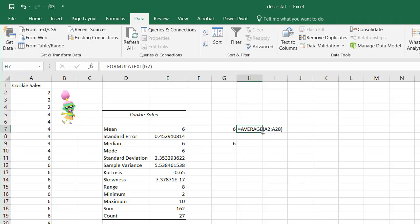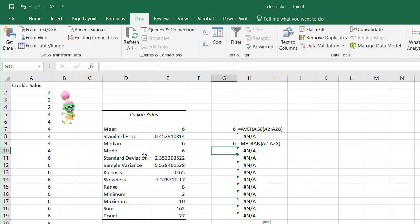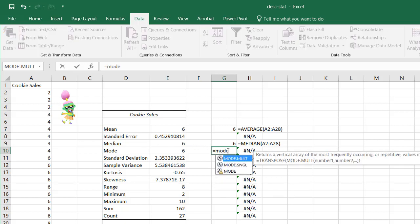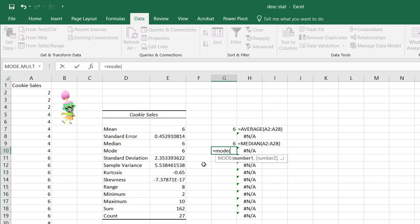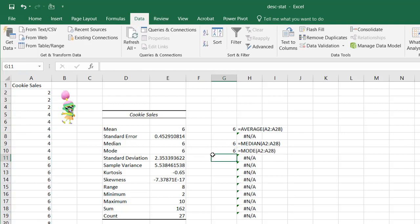I'm going to drag the fill handle down so I don't have to type that formula text formula over and over again. The mode is the most commonly repeating value. I type MODE and we have MODE and MODE.SNGL. Since I know this data, I know there's probably only one value appearing the most, and that's the number six. I type A2:A28, close parentheses, press Enter and we get six.